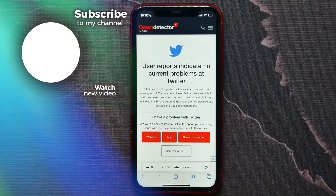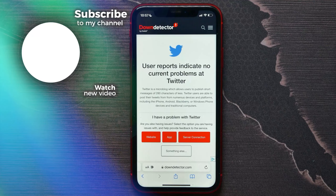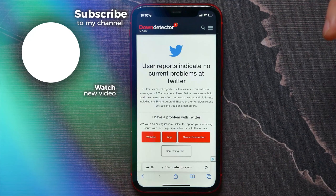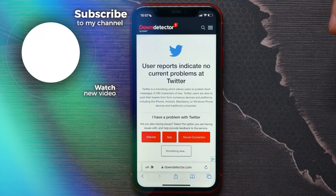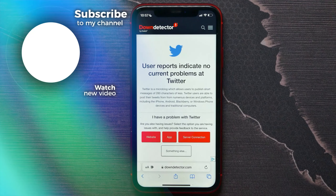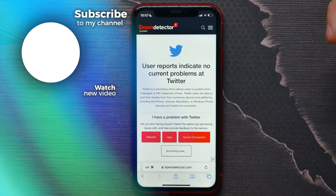That's it — now you know how to check Twitter server problems. Hit the like button if that information was helpful for you, and don't forget to subscribe.